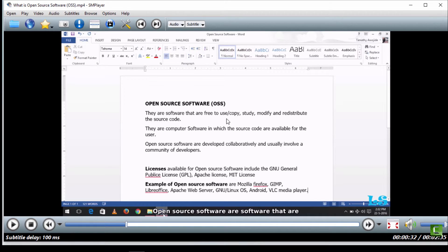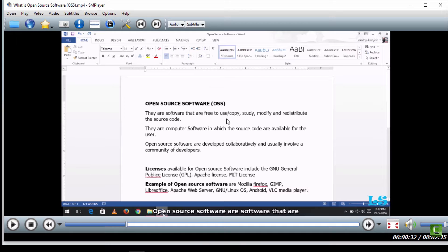So to sync your subtitle using this method, let me play this video and sync the subtitle properly to the video.